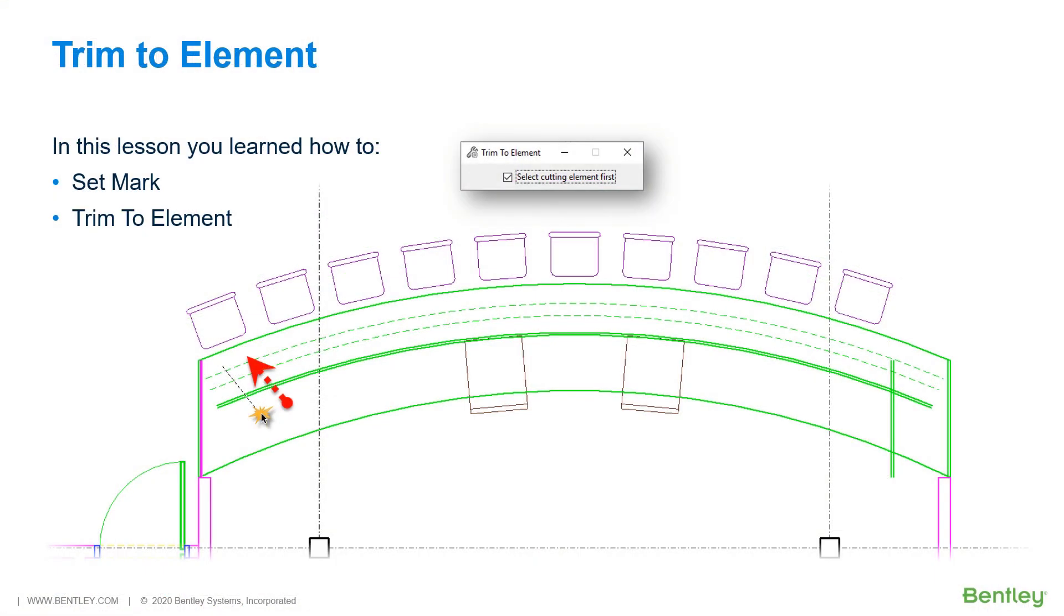During this lesson, you learned how to utilize the Trim Element Tool by operating on the countertop. You also learned the Undo feature, Set Mark.